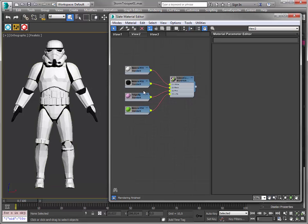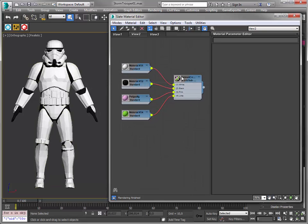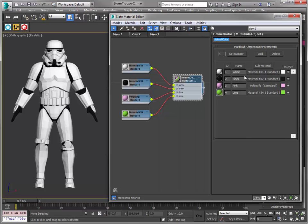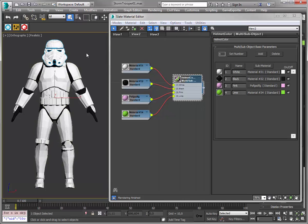This was the material setup we had before. We had a multi-sub-object material called Helmet Color with four objects and these are the options we just saw on the web page.